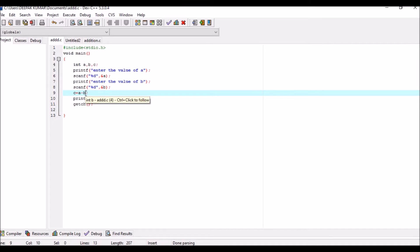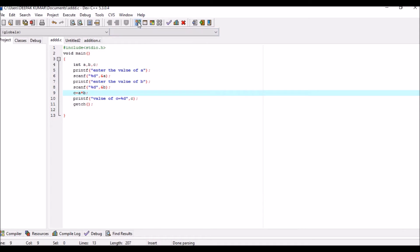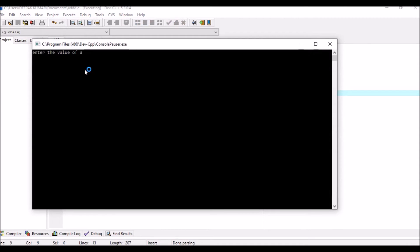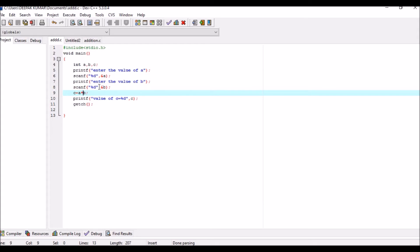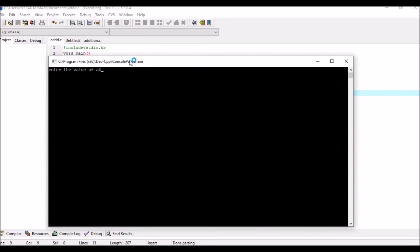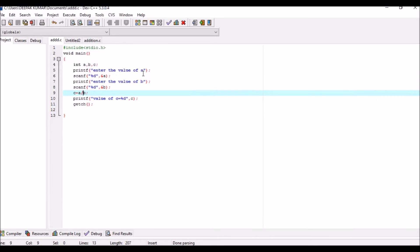For multiplication, c is equal to a into b (a * b), where a is the first number, b is the second number, and c is the result. Change the operator to multiplication, save with Ctrl+S, compile — no error. Run: enter value of a is 5, b is 2, value of c is 10. For division, replace the multiplication symbol with the division symbol, save, compile — no error — run: enter value of a is 4, b is 2, value of c is 2.